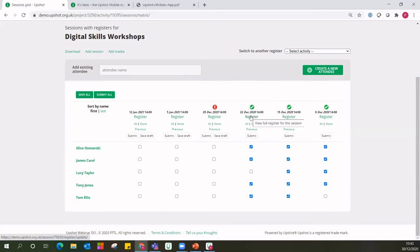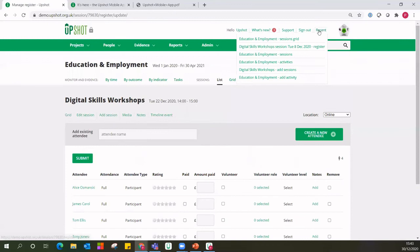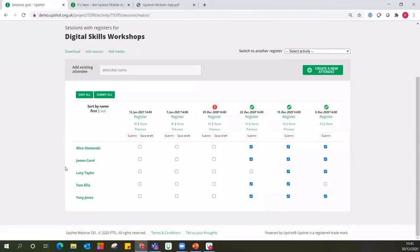In addition to this, I can always go into a register to see that full information and record extra detail around the rating, the participant type, etc. What we've done there is made it really nice and simple. Imagine your list isn't just five names — you might have 10, 15, 20 people that attend your activities. Simple way of taking those registers: just tick and leave the boxes blank. If I do the 29th, same process as before.